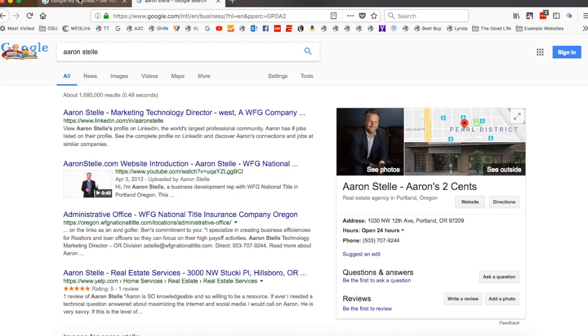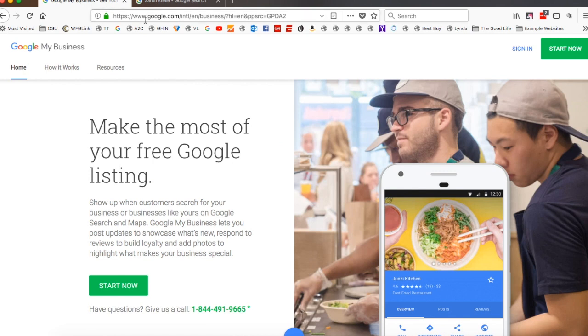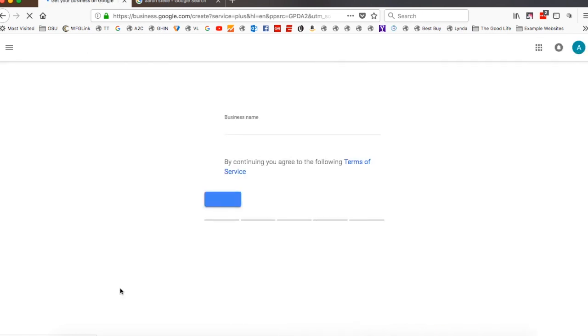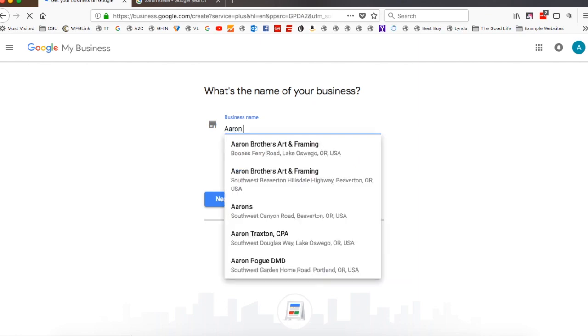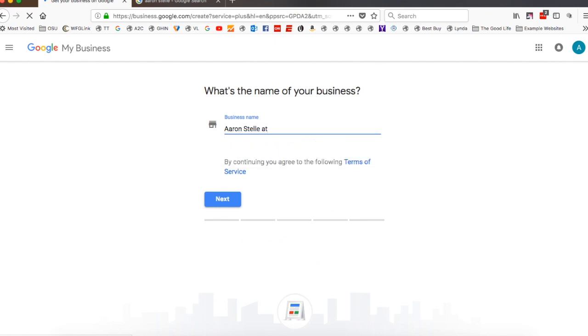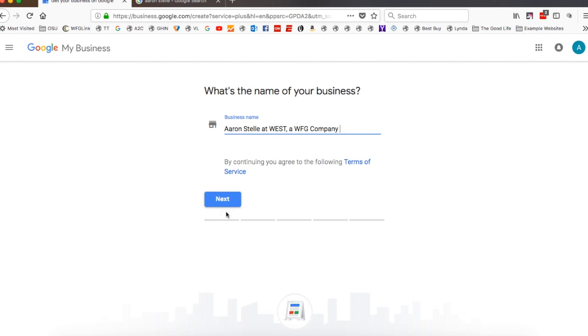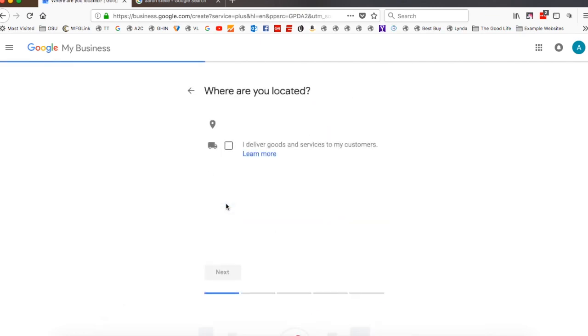So here's what we're going to do. We're going to start out by going to google.com/business and we'll go ahead and say start now. And this first part is where it's going to ask your business name. So for most realtors and lenders, this is where you'll say, in this case, it would be Aaron Stell at West, a WFG company. So for you, it would be your name at your company. One thing we've noticed lately is it seems to have changed. We used to always put NMLS numbers in here for lenders. Now they're not allowing you to put the numbers, so we put that in your description, which I will show you in a little bit. I'm going to go ahead and say next.